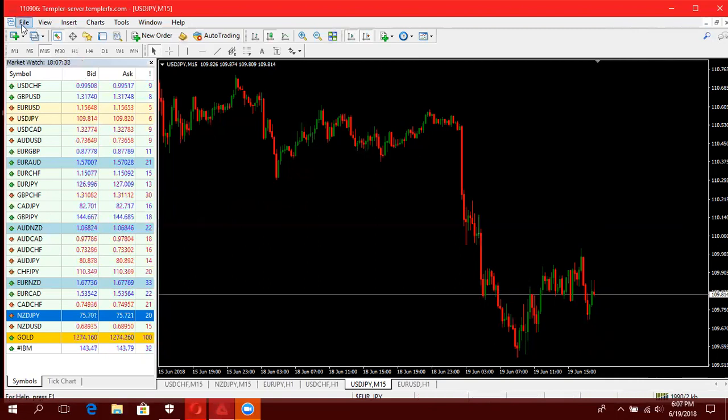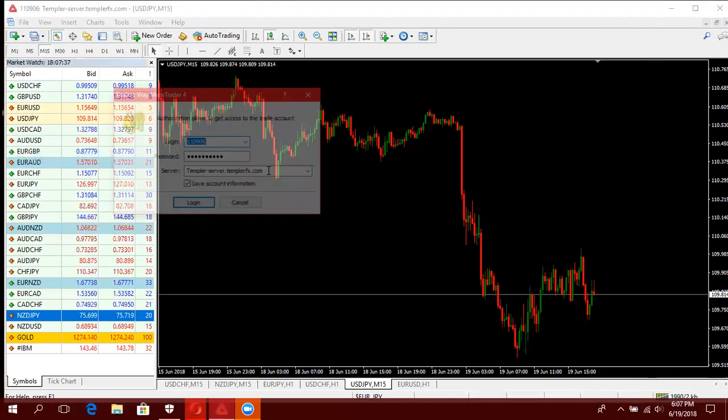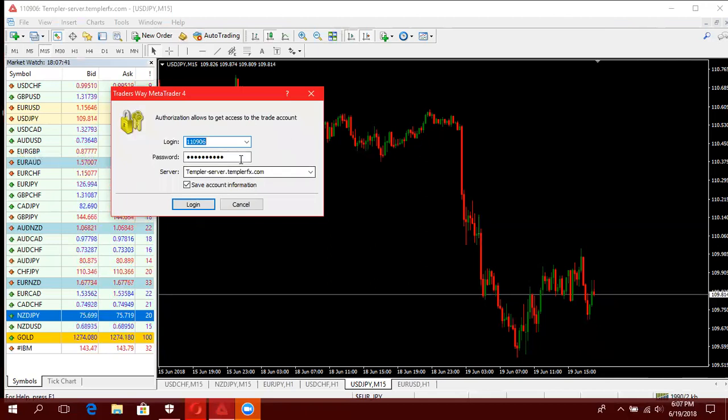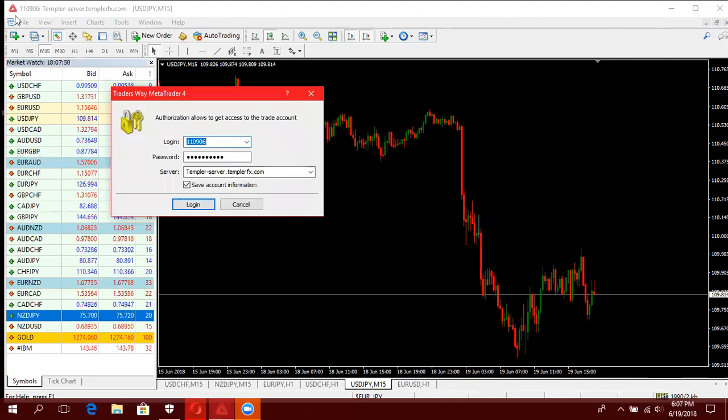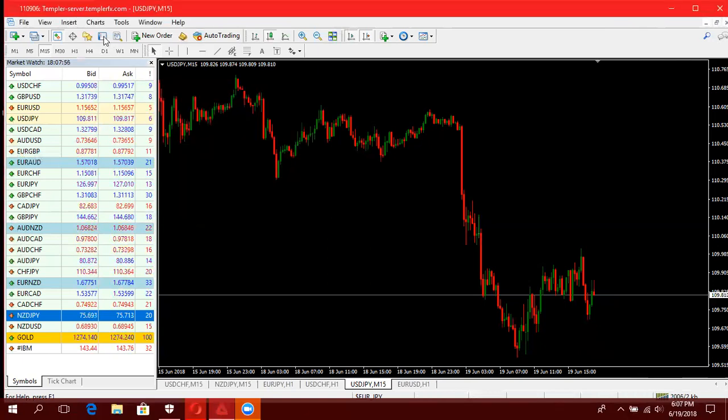Unatakio tu naenda kwenye File, unaenda kwenye Login to trade account. Basi unaingiza login number, unaingiza na password. Server itakuwa umyotuja direct kwa sababu umedownload kwenye website yati, unaenda login. Lakini kwangu mimi, hii niya Trader's Way but nataka ilogin ya Templar.